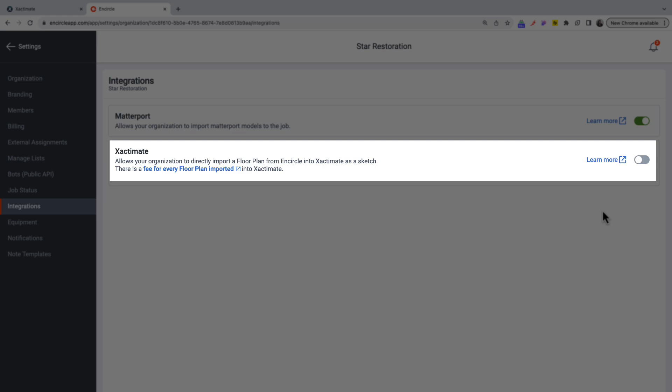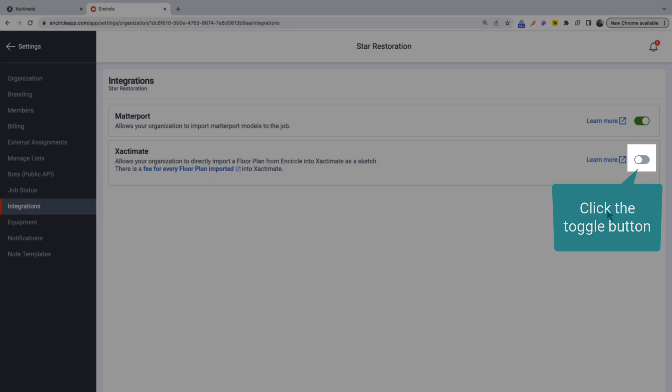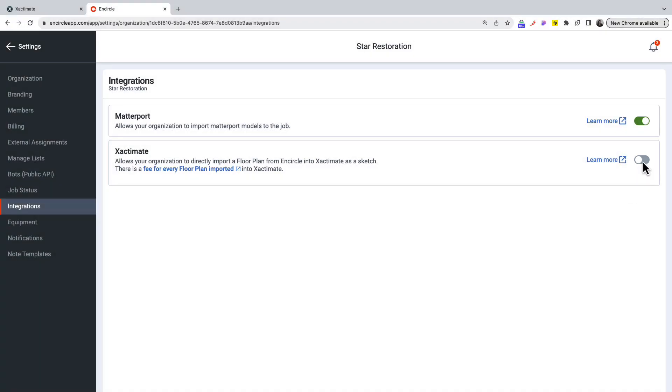Under the Xactimate section, click the toggle button to enable the integration. Then click Add.